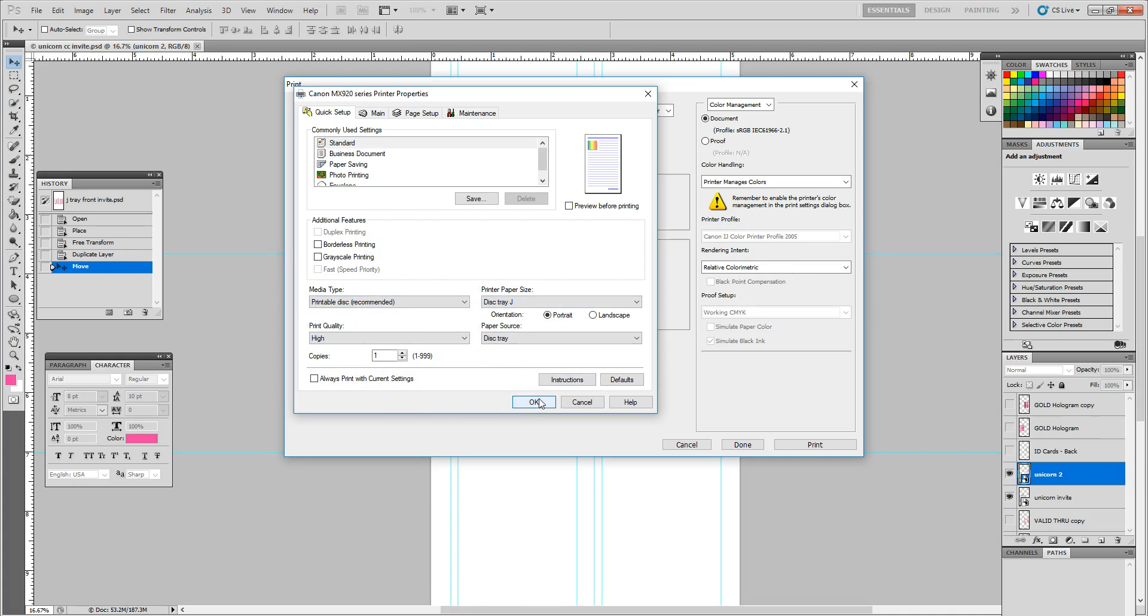And if I did not have my J tray already aligned into the printer, it will prompt me to load that into the printer. So what I'm going to do is go ahead and stop here with the setup. We will do the printing of the J cards.